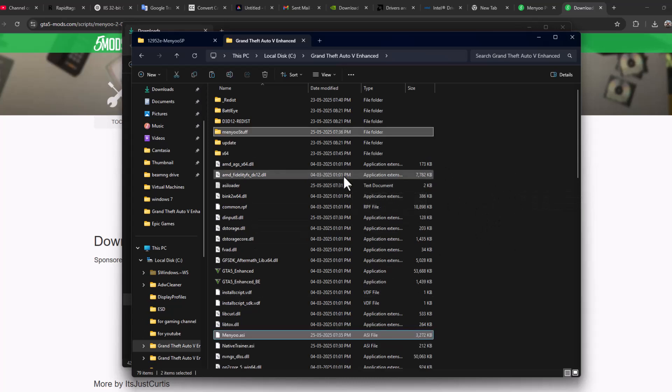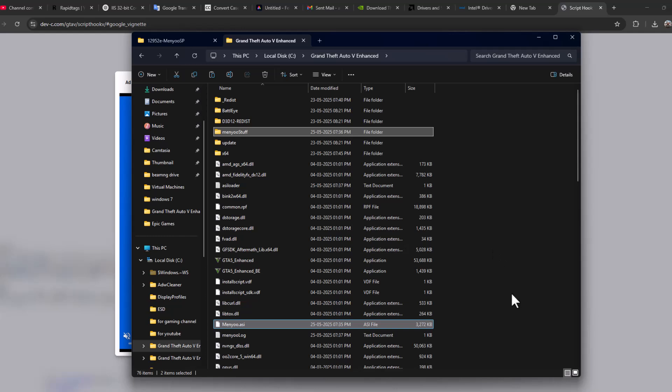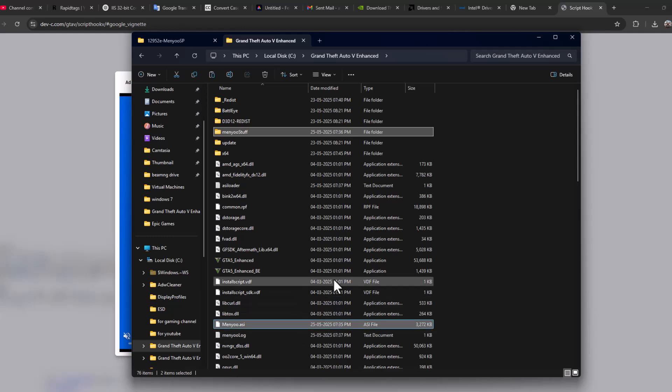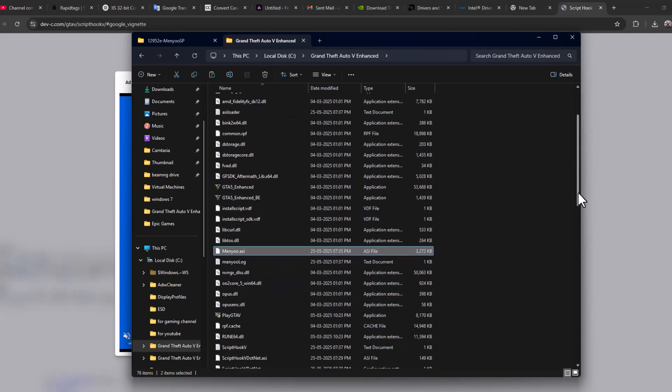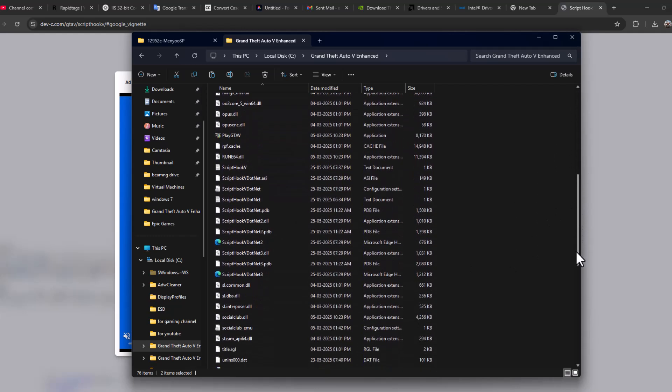paste these files. After pasting menu stuff and menu.asi, we just need to launch the game.